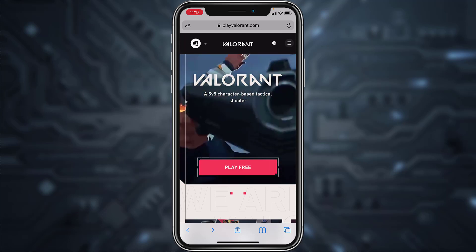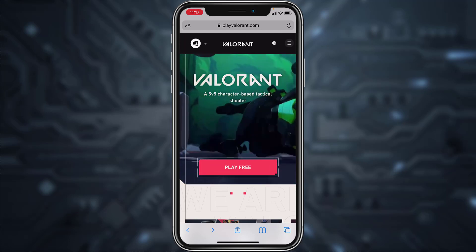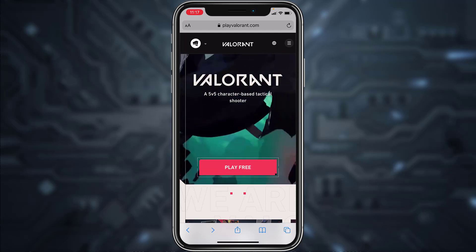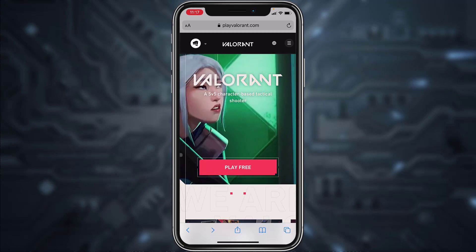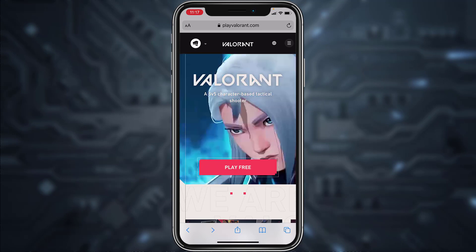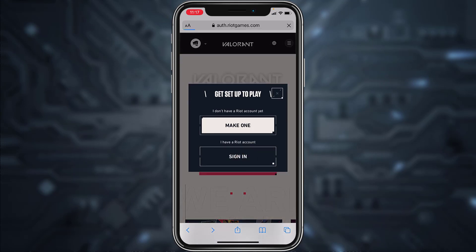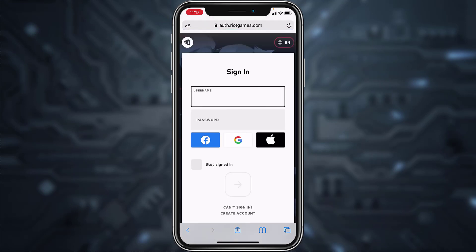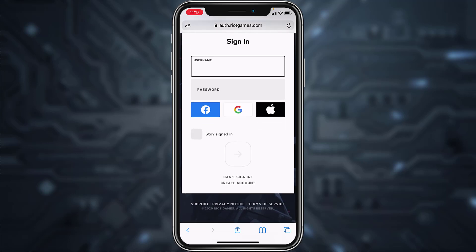All you have to do is go to any browser and then in the web address bar type in playvalorant.com. Once you're in this website, tap on the option Play Free and then tap on Sign In. Now you'll have to scroll down and then tap on the option Can't Sign In.